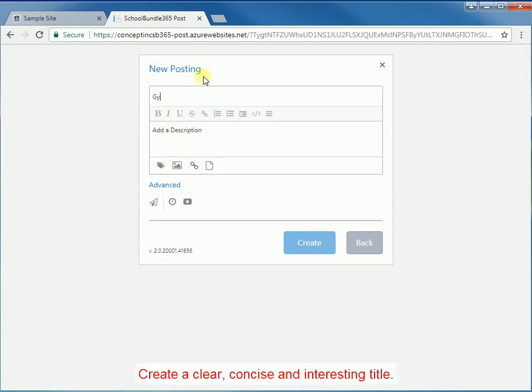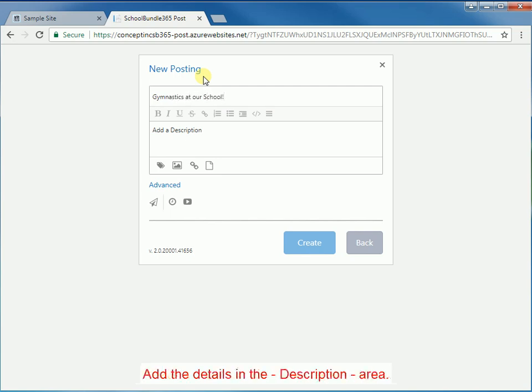Create a clear, concise and interesting title. Add the details in the description area.